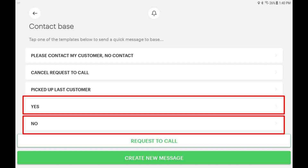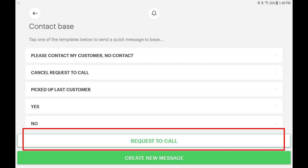If you need to speak with a dispatch manager, do not call the office. Instead, tap the call request button. This will generate a callback request.